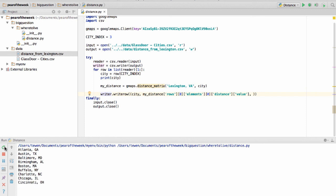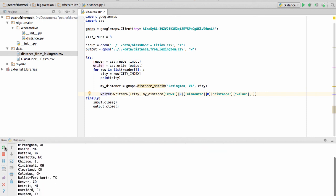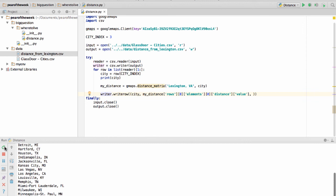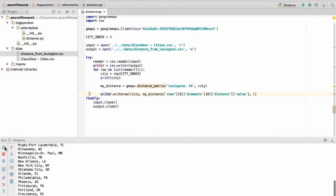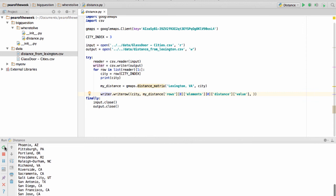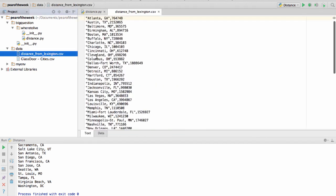Let's run this script. It's going to take a little longer because it's calling the Google Maps API with each one of these calls. But once we have the full output, we're going to have a distance ordering. We could pull this into Excel or another spreadsheet program and get a pretty quick ranking on the kilometer distance of all these cities from Lexington, Virginia.